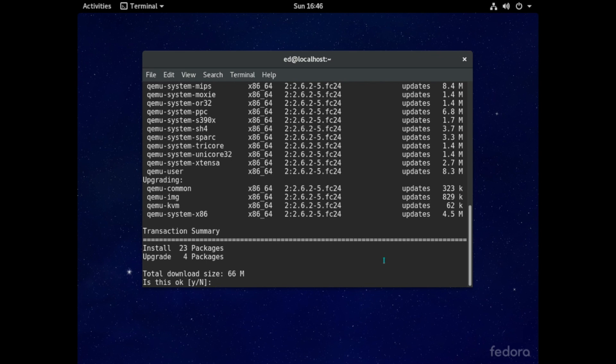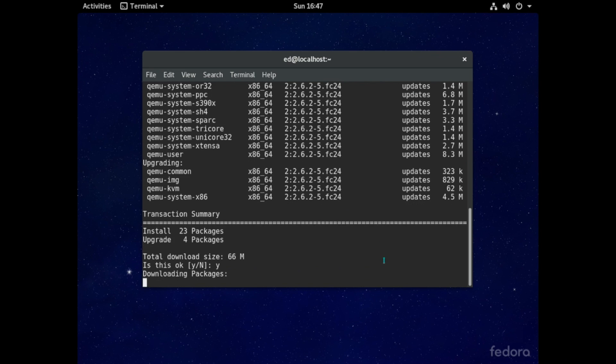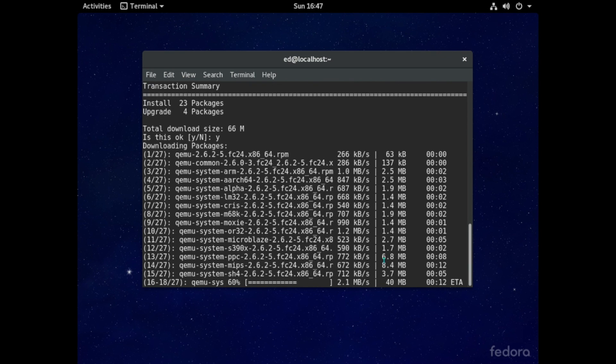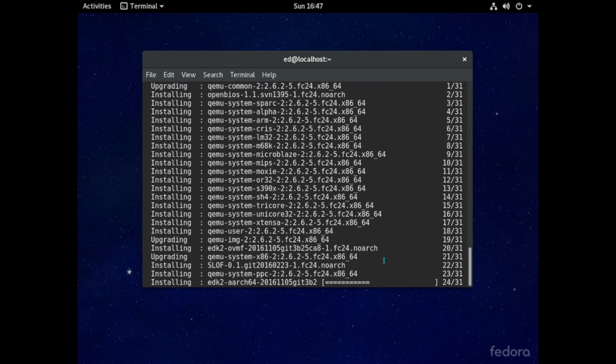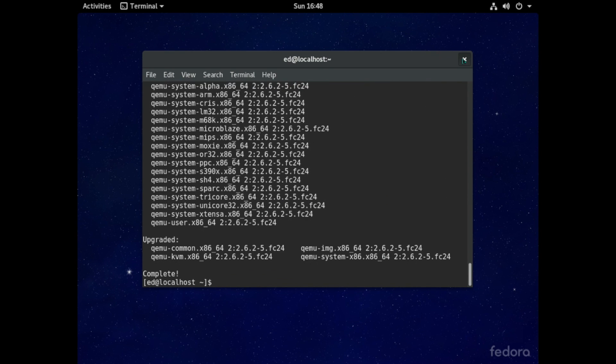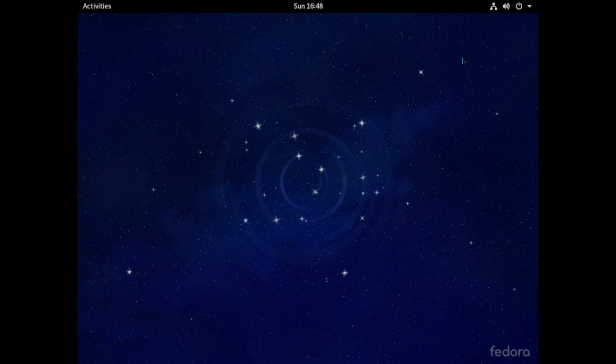And just here just type Y for yes to continue downloading all the files and when it says complete then QEMU successfully installed onto our system so we can now close the terminal window and go on to the next step.